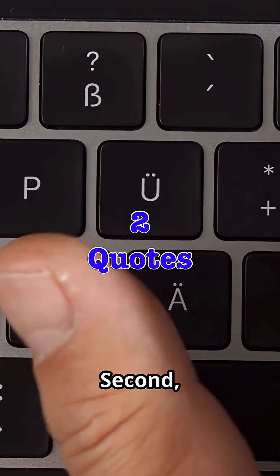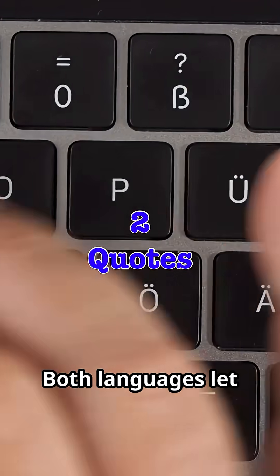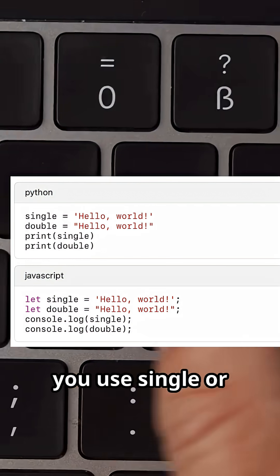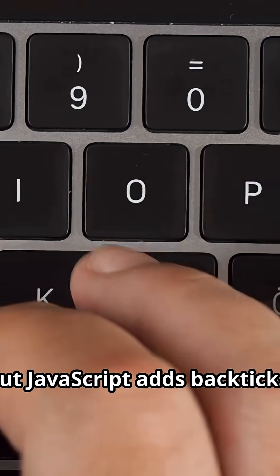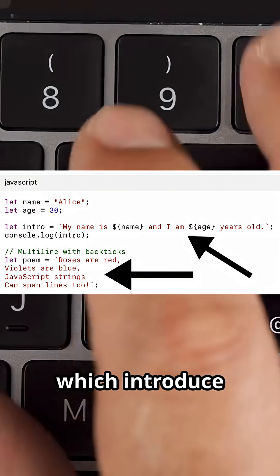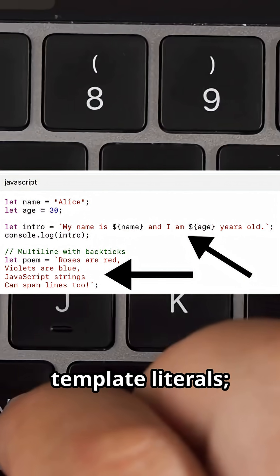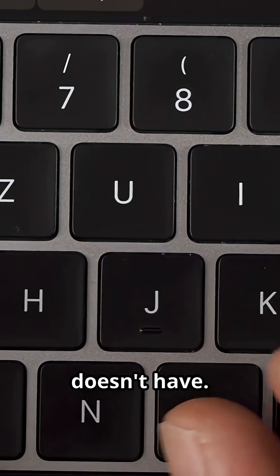Second, the types of quotes. Both languages let you use single or double quotes, but JavaScript adds backticks which introduce template literals, something Python doesn't have.